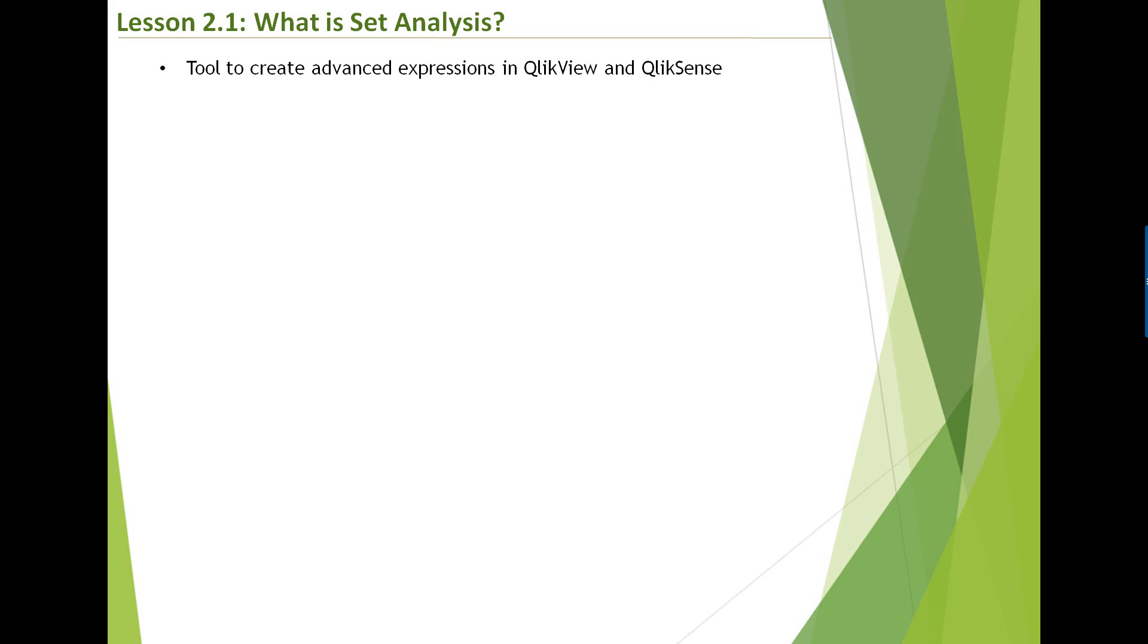For example, you can copy the expression or the set expression you write in QlikView. You can directly paste that in QlikSense. It would work, assuming that you have the same data model and the data context is same.